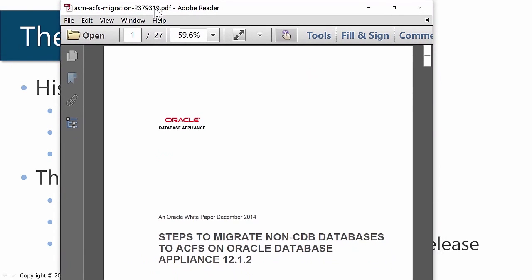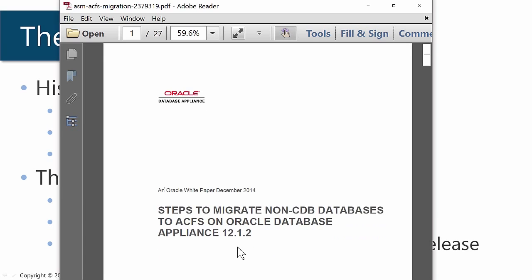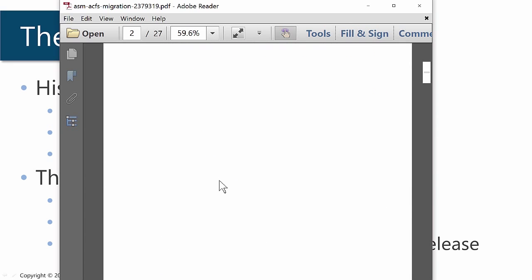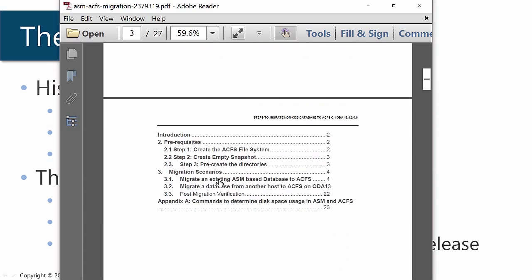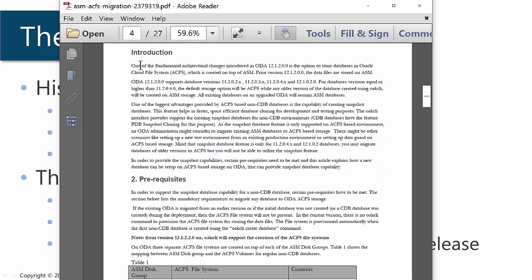Take a look at this white paper. This was published December 2014: 'Steps to migrate non-CDB databases' — that is, normal databases — 'to ACFS on Oracle Database Appliance 12.1.2.' There is this statement at the beginning of the white paper, and that should be enough to convince everybody: 'One of the fundamental architectural changes in the current release of ODA is the option to store databases on Oracle Cloud File System, also known as ACFS.'